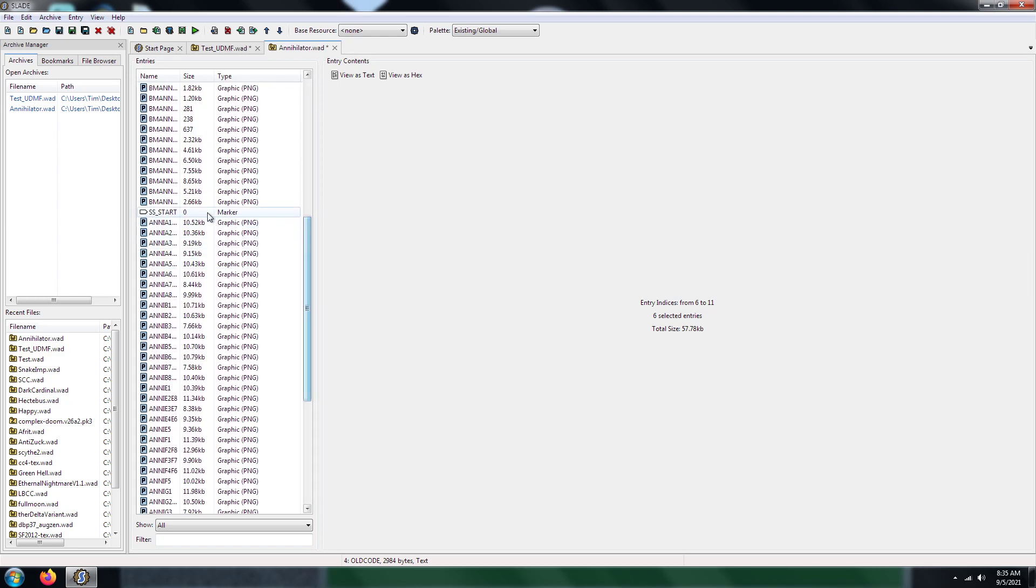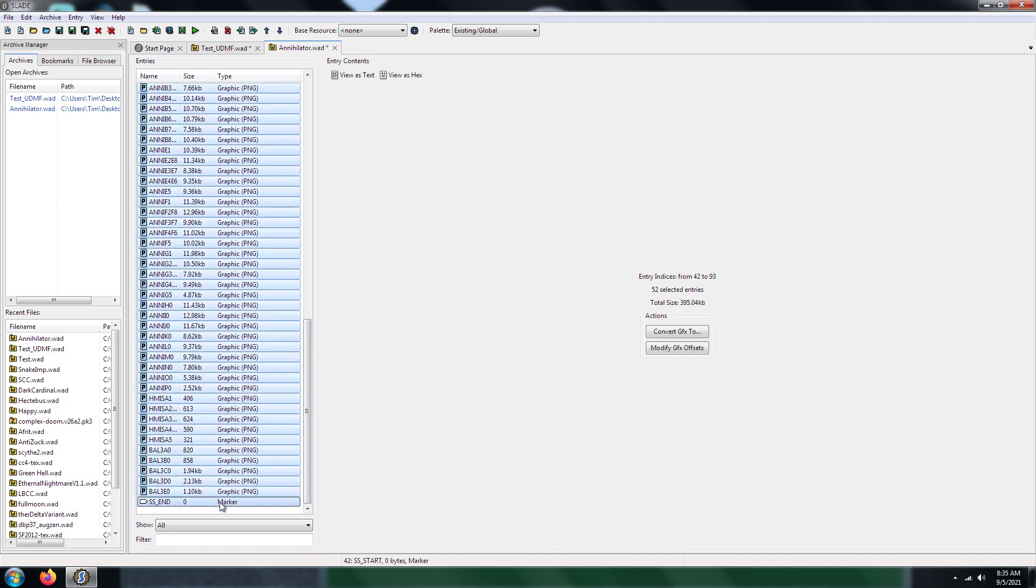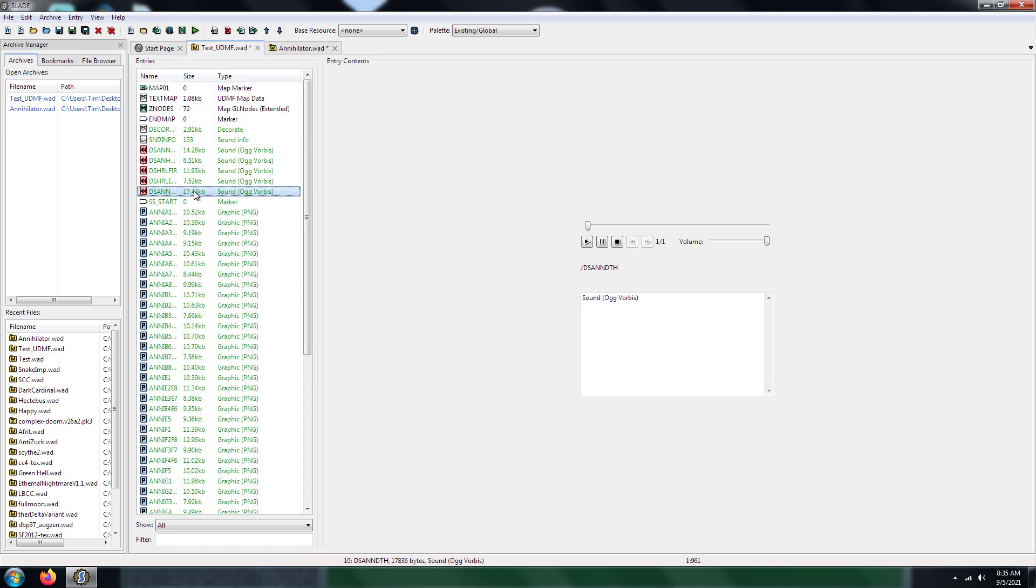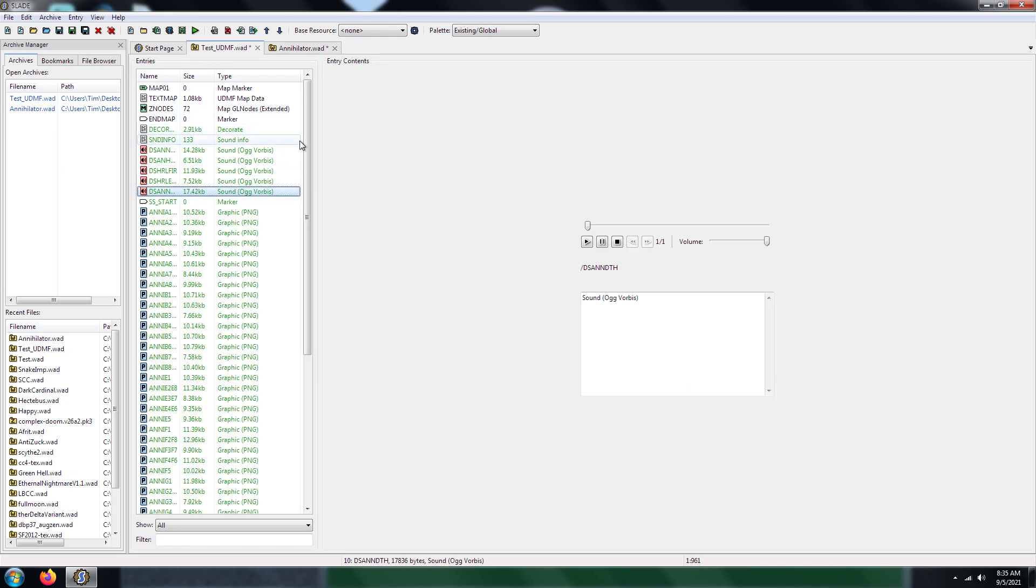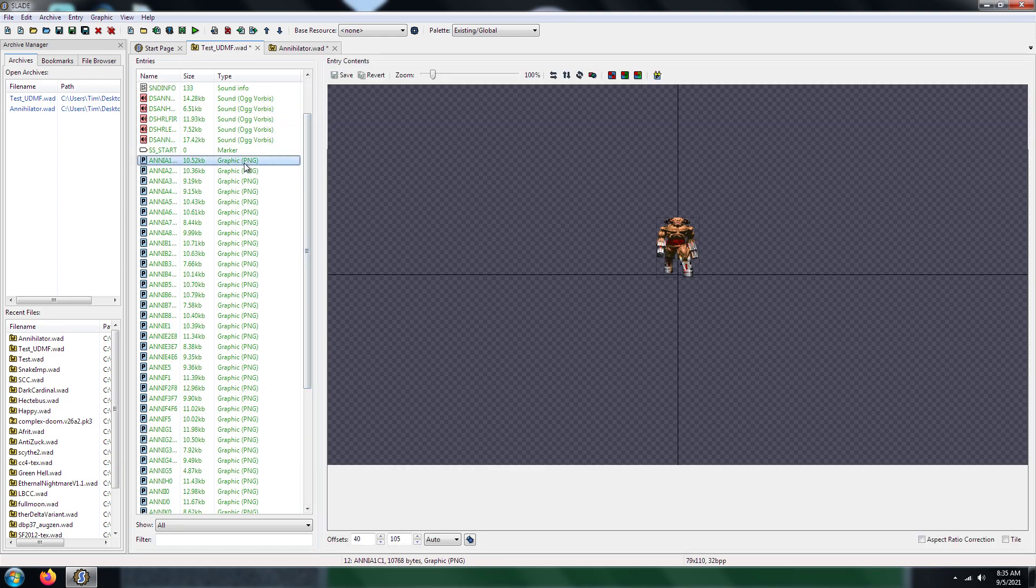And the next thing that you'll need is the sprites. And you copy those into your WAD file. And there you have it.